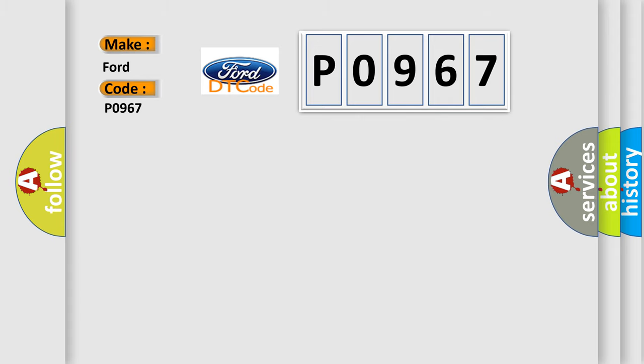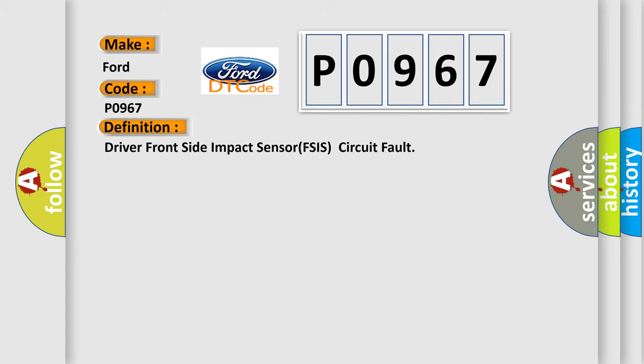The basic definition is Driver Front Side Impact Sensor FSIS Circuit Fault.